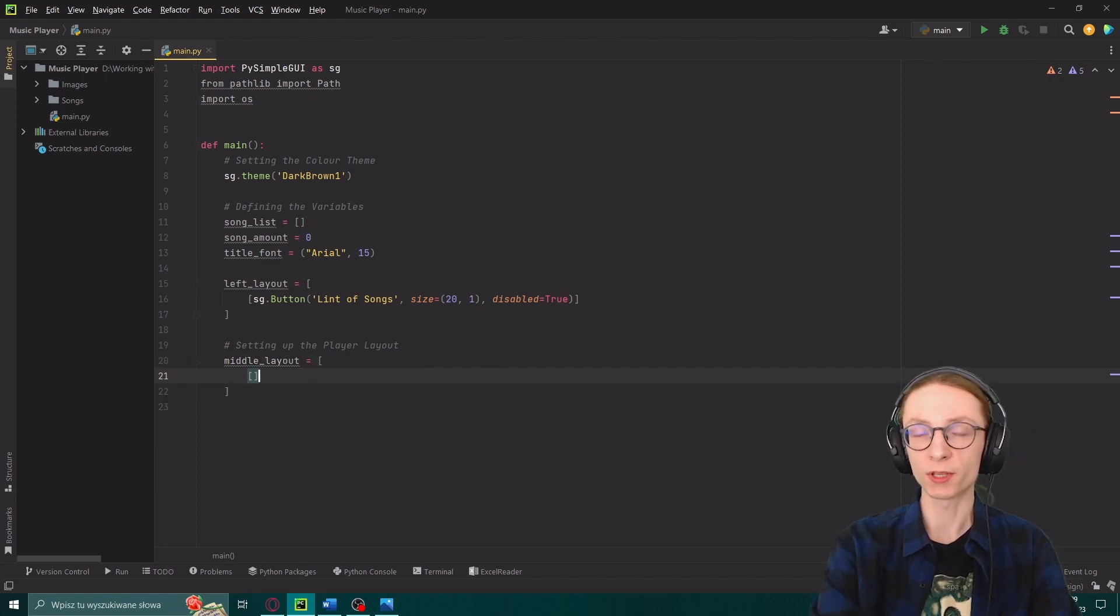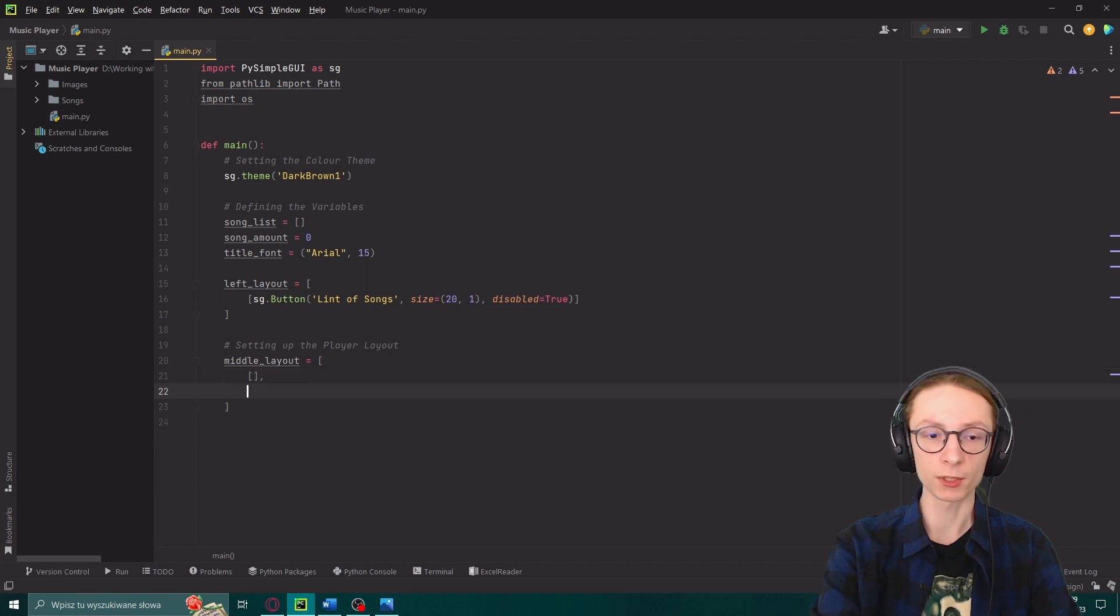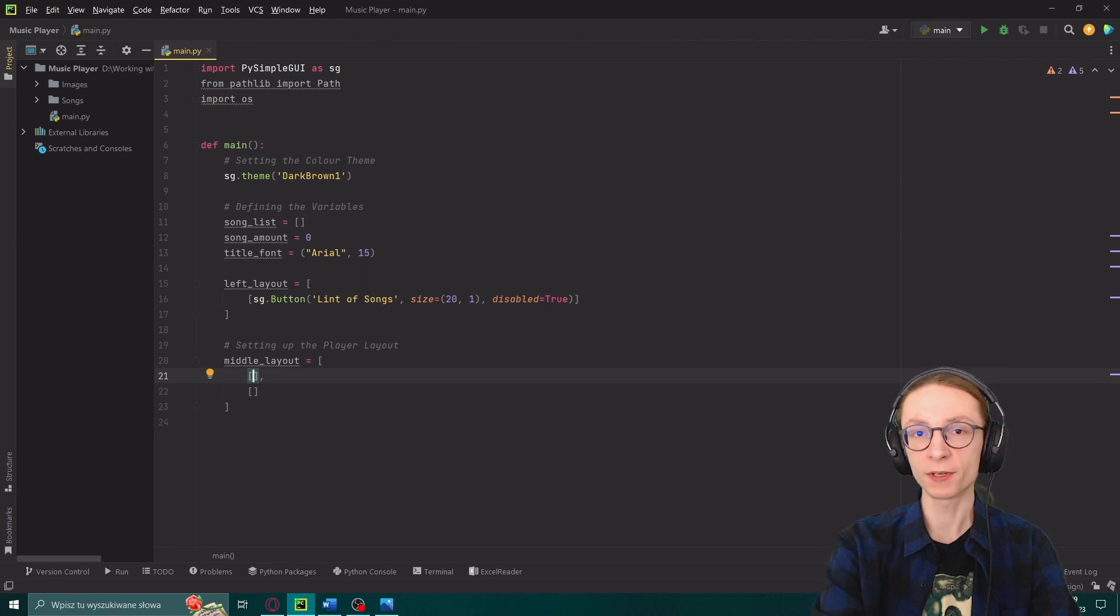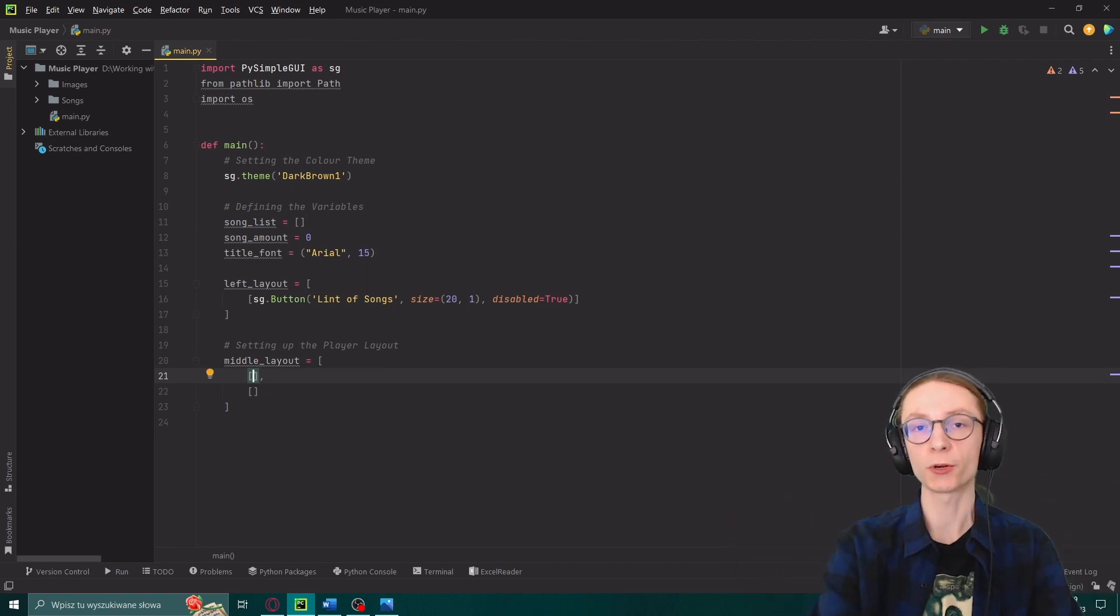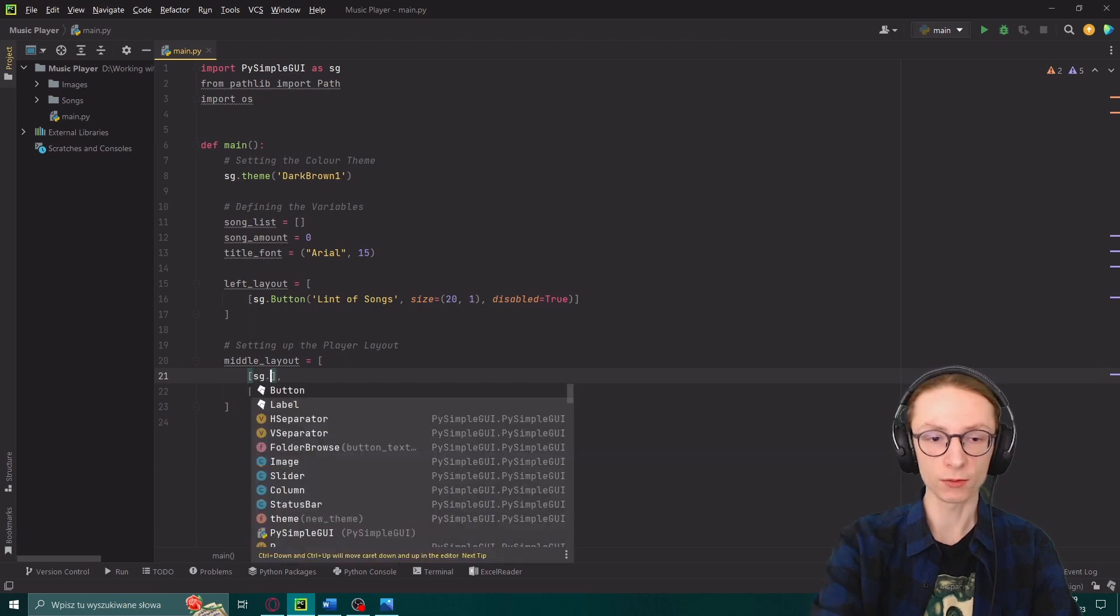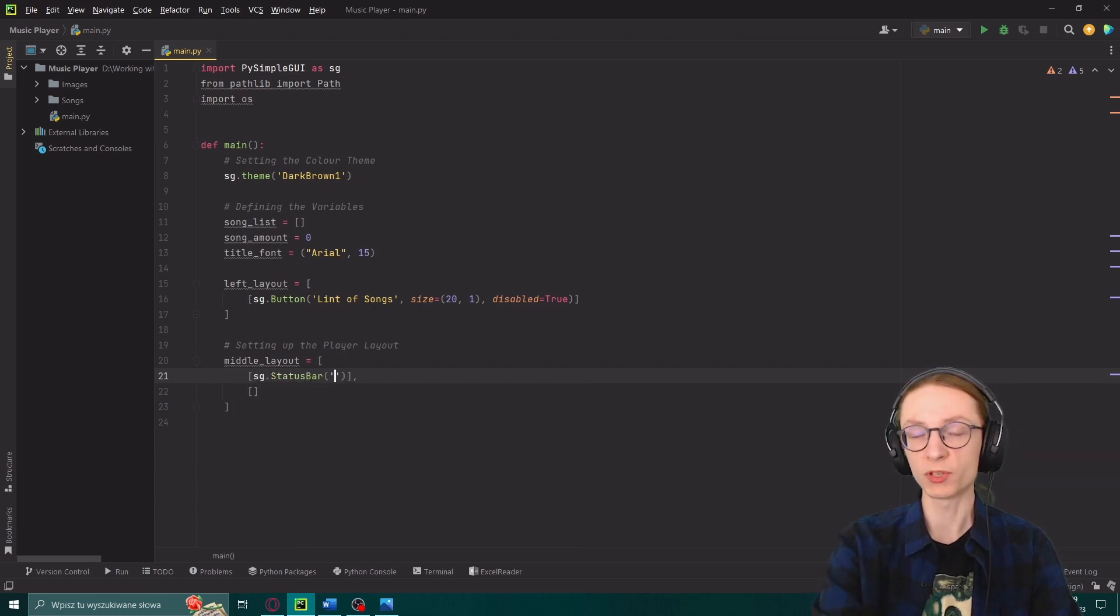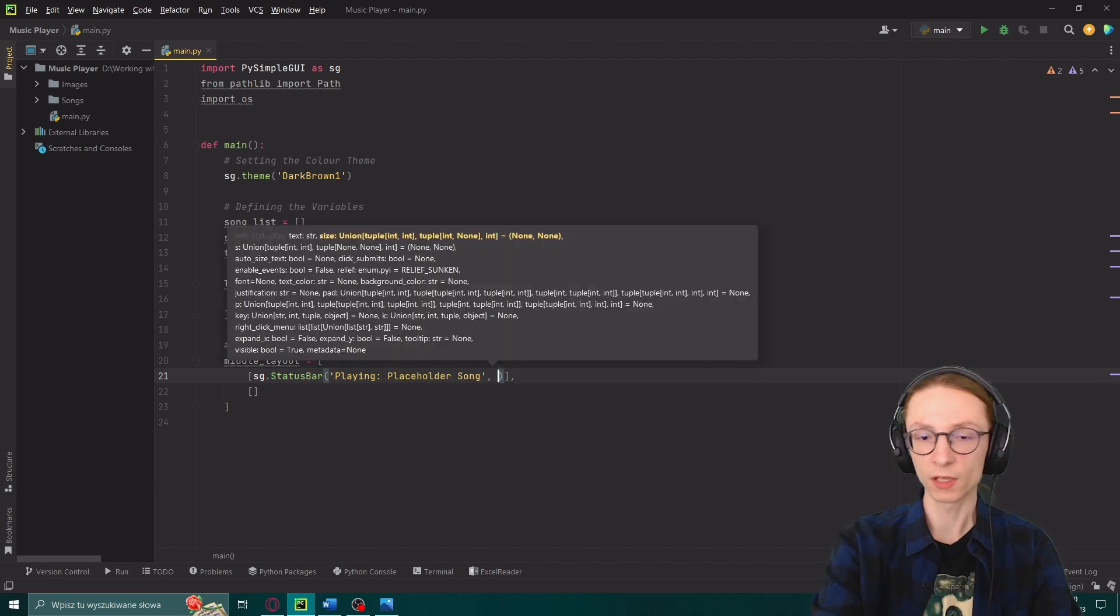Make sure to separate them by a comma in between. So if my first array is here and I put a comma I can put my second array below. Our first array, so our first row in our program will contain a status bar. sg.statusbar which will be displaying text saying playing placeholder song.